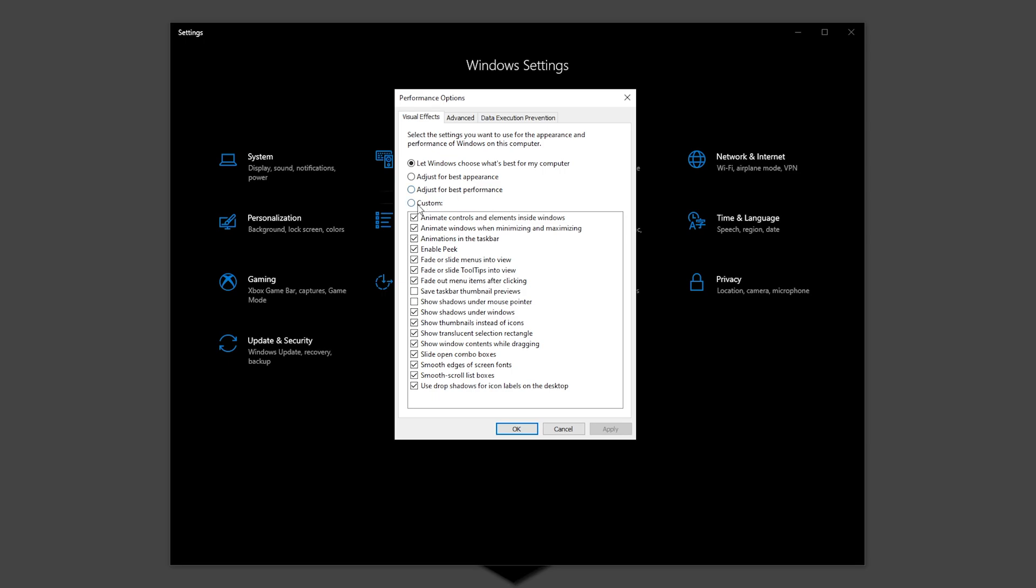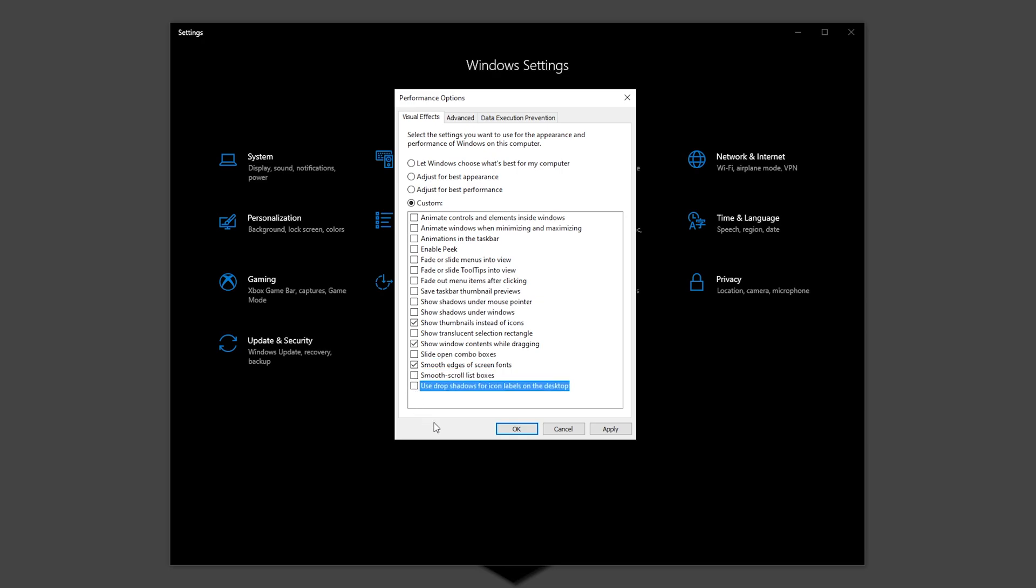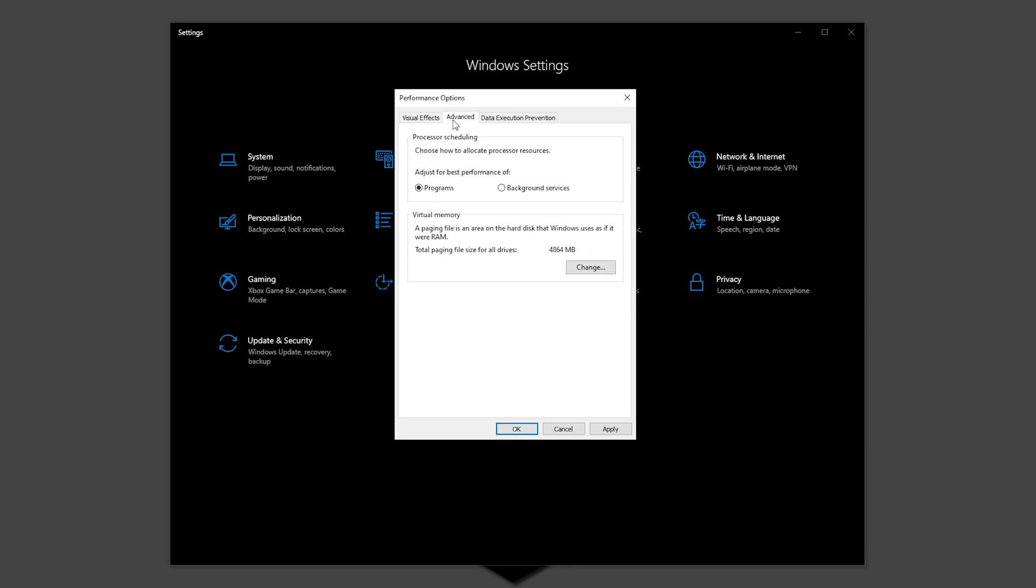Now check the Custom box and we are going to uncheck almost all of them, leaving only on Show thumbnails instead of icons, Show window contents while dragging, and Smooth edges on screen fonts. Now click on the Advanced tab and be sure that where it says Adjust the best performance of, it's set to Programs.